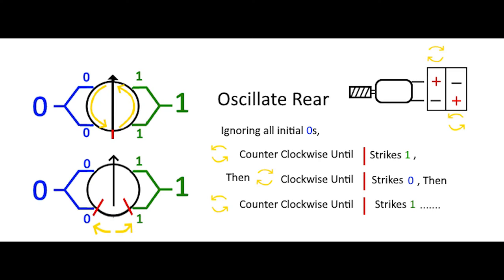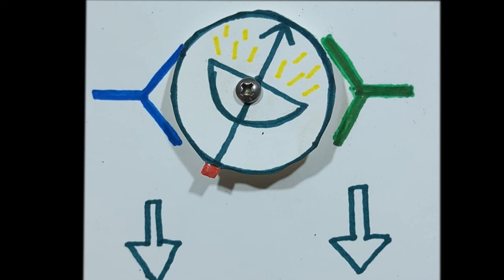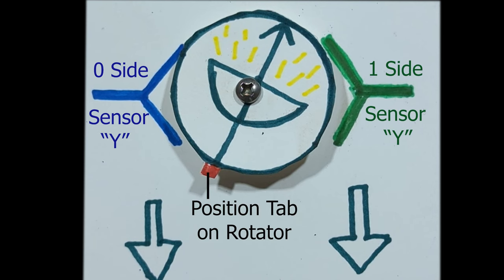So oscillating rear, again, you're going to ignore all of the zeros or the left in this case. You're going to rotate counterclockwise until your position pin strikes a one or a right. Then you'll go counterclockwise until it hits the other and you'll go back and forth that way. If you end up passing all of the correct side, you're going to go into a rotation, a counterclockwise rotation.